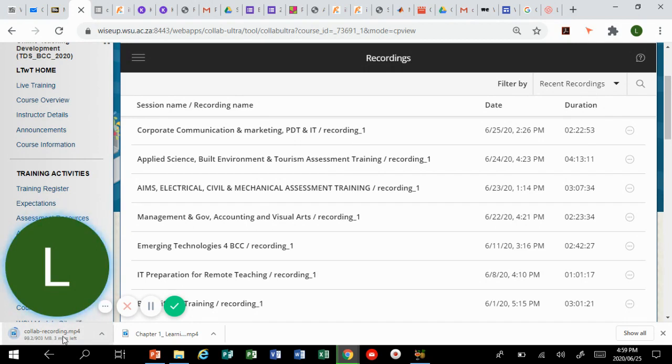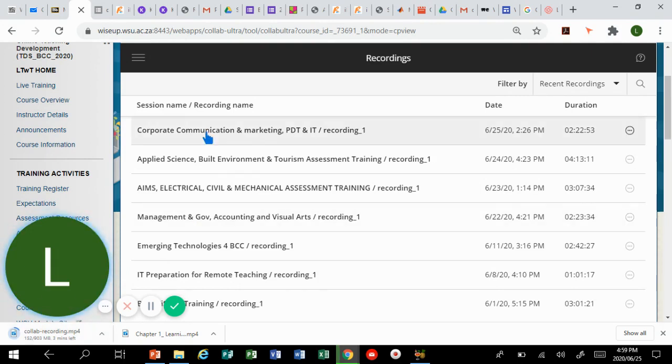When it is done you can simply open the file. That's how you download a recorded session on Blackboard Collaborate.